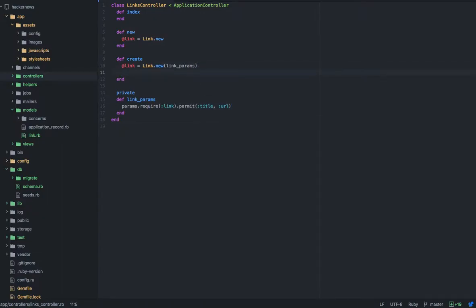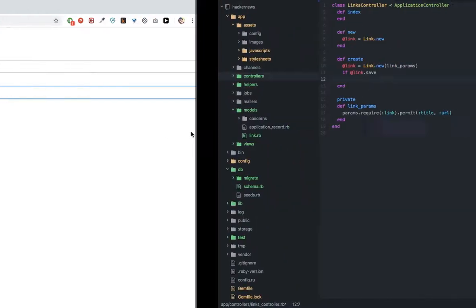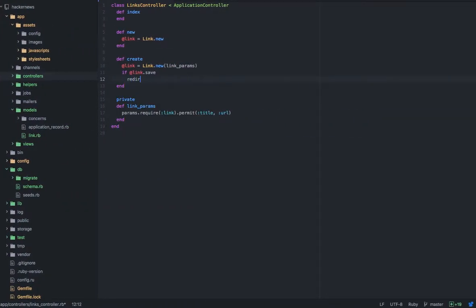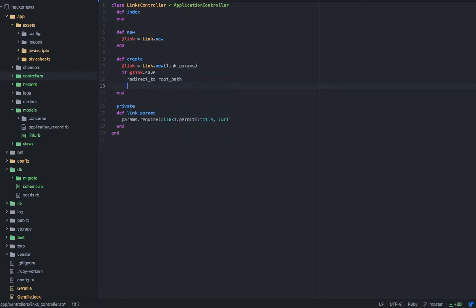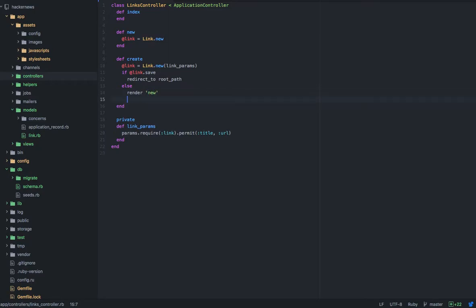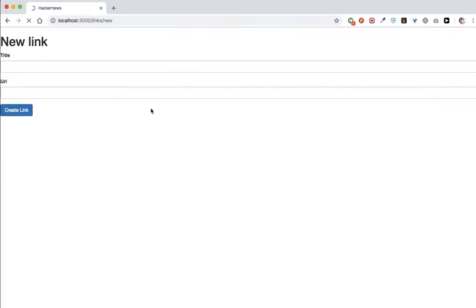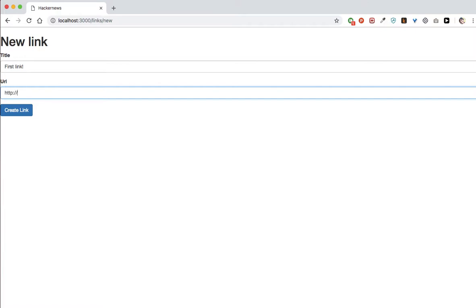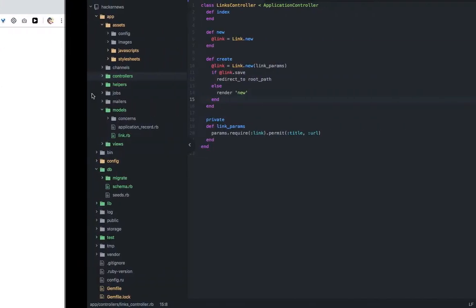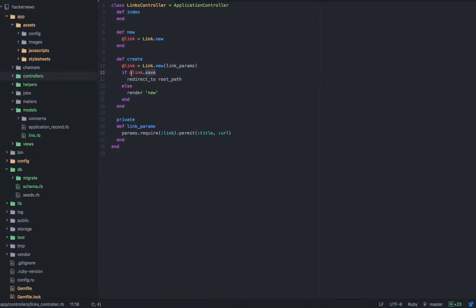It's not yet finished. If the link is saved after clicking submit, redirect me to the root path — the index path — which is where all the links are stored. If it doesn't get saved, render the new form again. Now if we refresh and say 'first link' and create link — there you go. It rendered us to the root path because it has been saved. But it's not rendering in the index view because there's nothing there to render it.